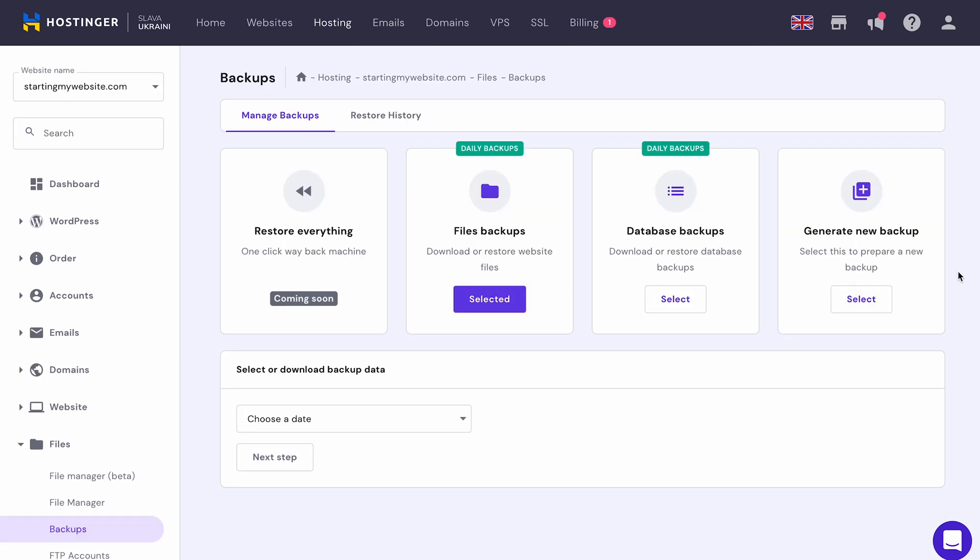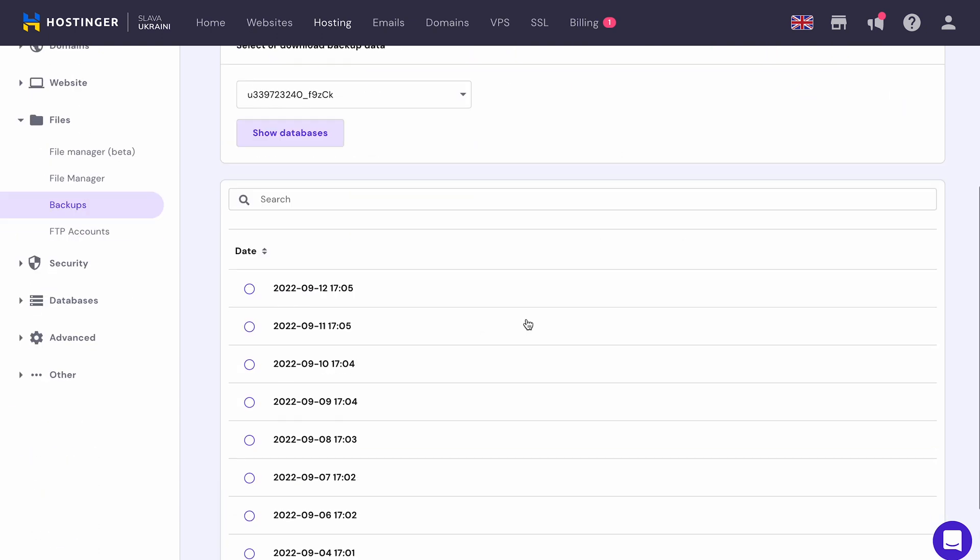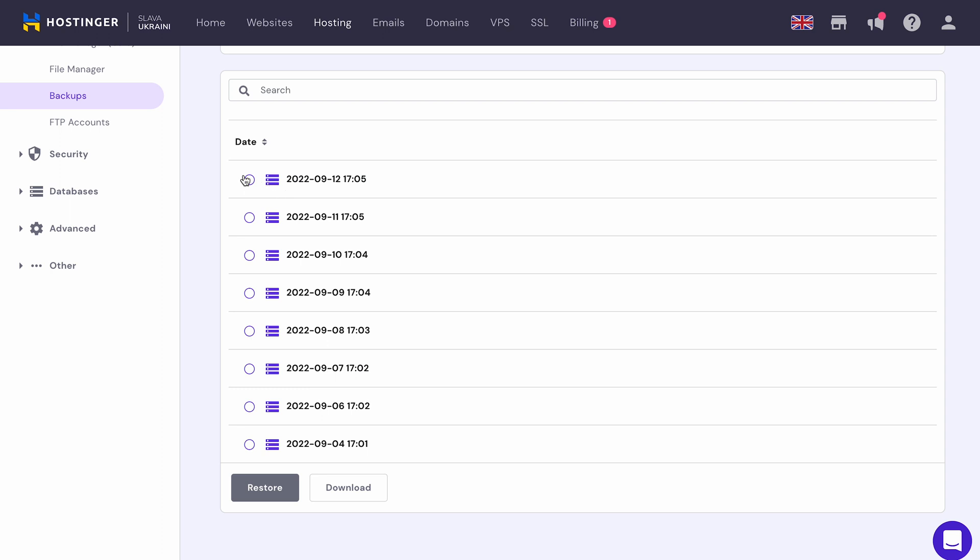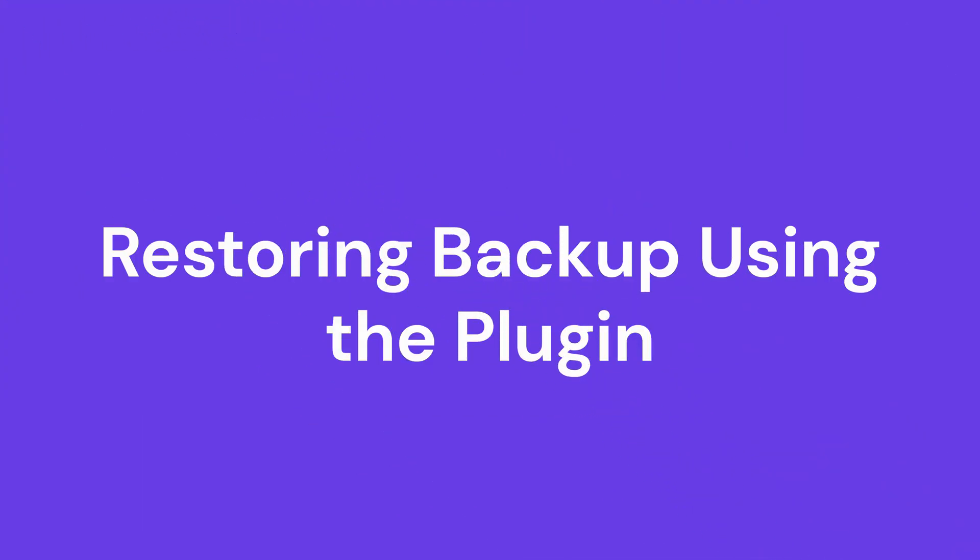After that, restore your database files by clicking on the Select button under the Database backups menu. Choose your database name and date and then click on Restore. Click Restore on the pop-up window and wait until the restore process is finished.